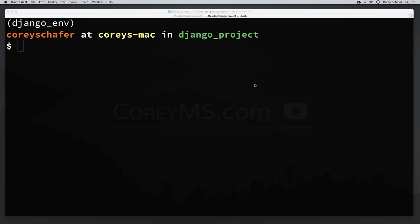Hey there, how's it going everybody? In this video we'll be adding a blog application to our Django site and also setting up some URL routes so that we can start directing people to pages that we'd like them to see. So let's go ahead and get started.